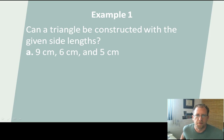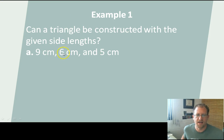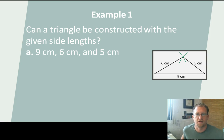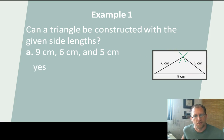Before we jump right into the theorem, let me show you some examples that will help you understand what the theorem says. Can a triangle be constructed with the given side lengths 9, 6, and 5? Could you build a triangle that has side lengths 9, 6, and 5? Yeah, you could. Look, there it is, right there. We have a longer side and two shorter sides that connect, and you can draw that triangle. So yes, you can.